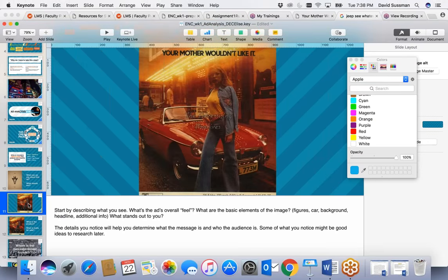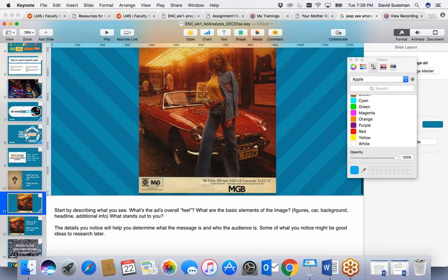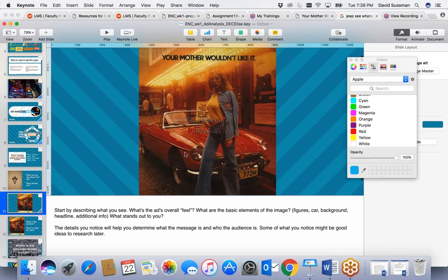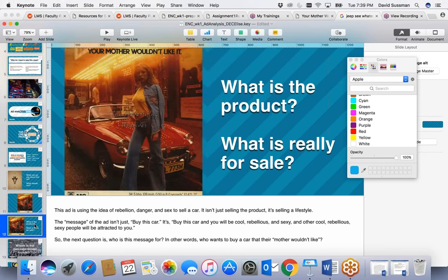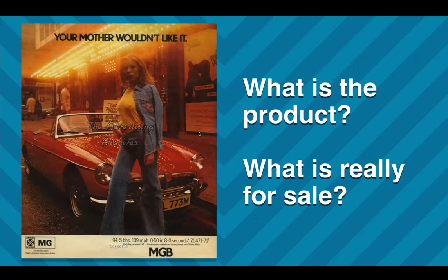Let's look at another car ad. This is for MG, a now-defunct automobile company — this is actually from 1972. We just looked at an automobile ad that didn't feature an image of a car or people. Here's one that does: there's the car, there's a person. What do we notice? What stands out immediately?